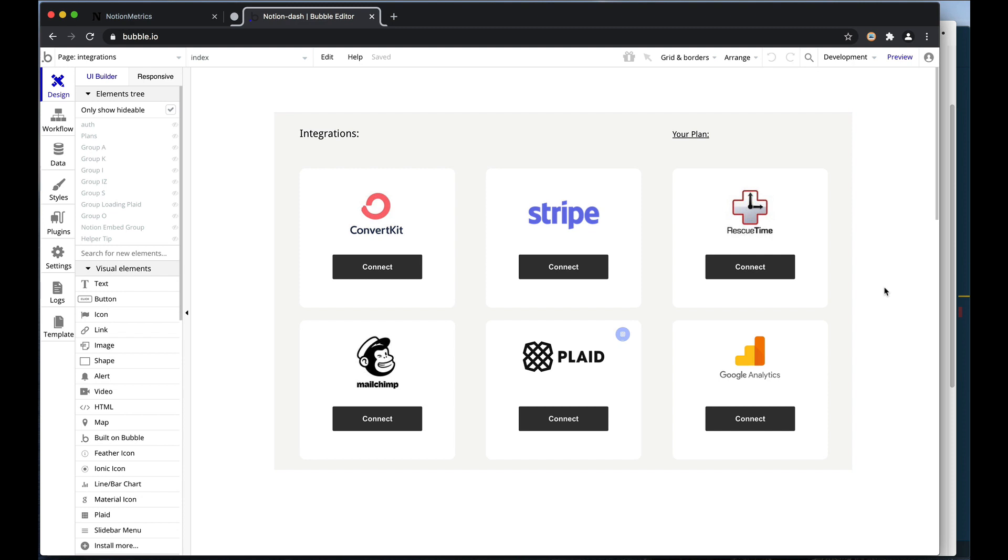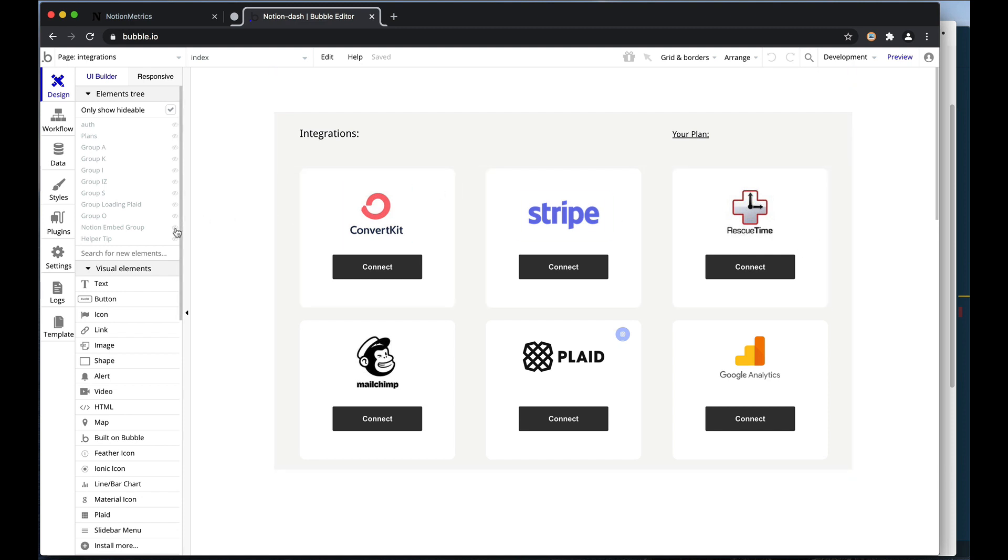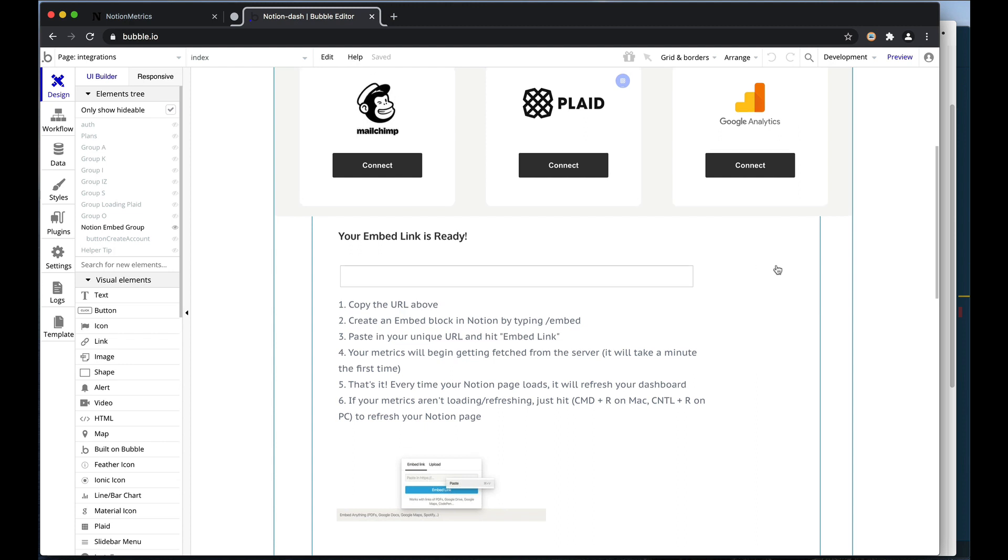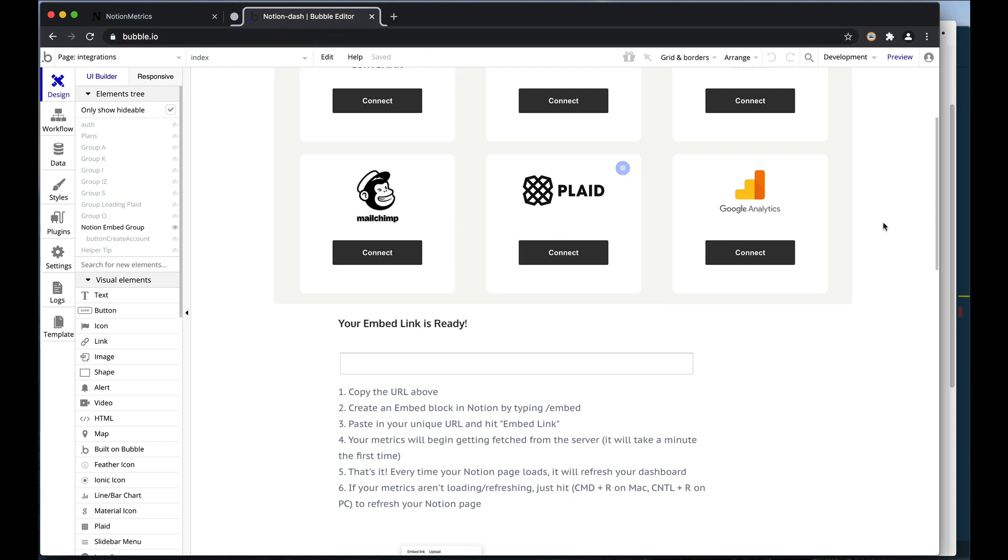But for the actual embed link, the link here that would need to be copied to be pasted into Notion to display all of these different data points, I would need to build something different. That would be essentially my own API. Now an API is essentially going to a URL address that can pull or push information.